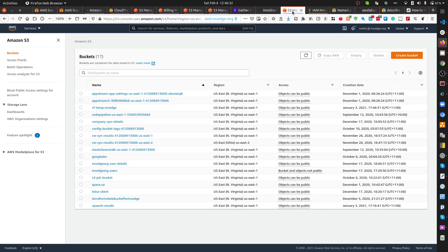Hey everyone, hope you guys are doing well. Today I'm going to talk about the case scenario where you're working for a company that has a bunch of different AWS accounts — one account for production, another for testing, another for development, and so on. How can you find out which services are running on which particular account, rather than logging in via the console?